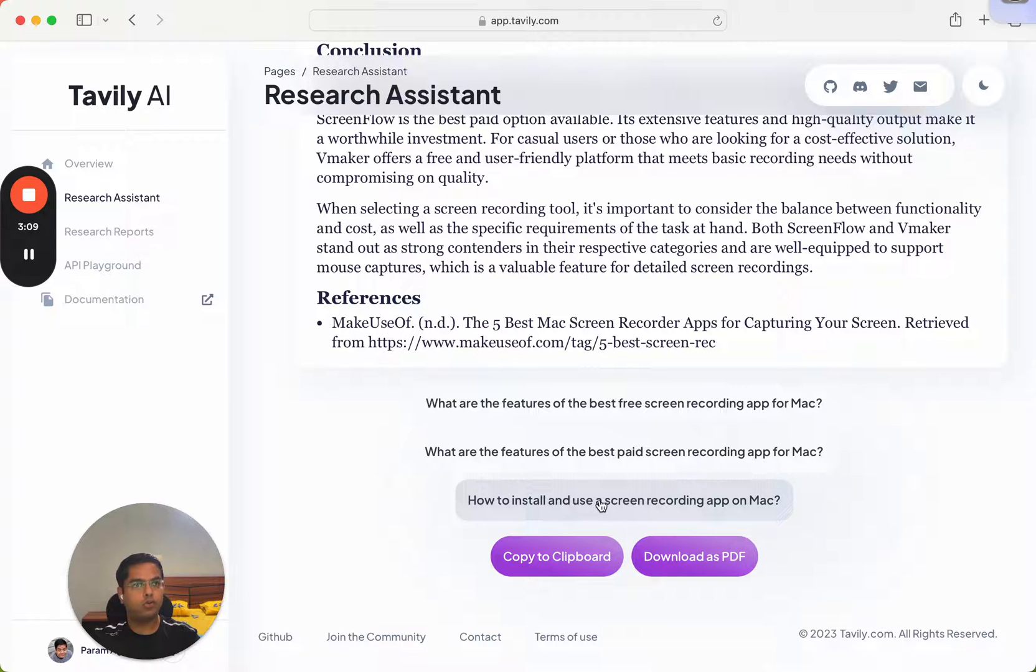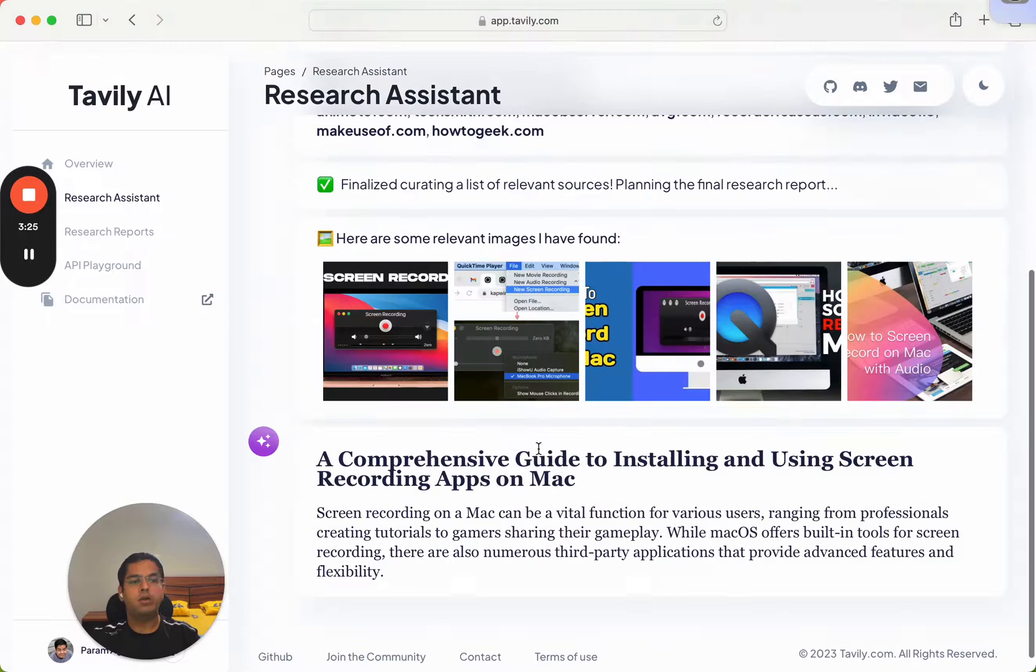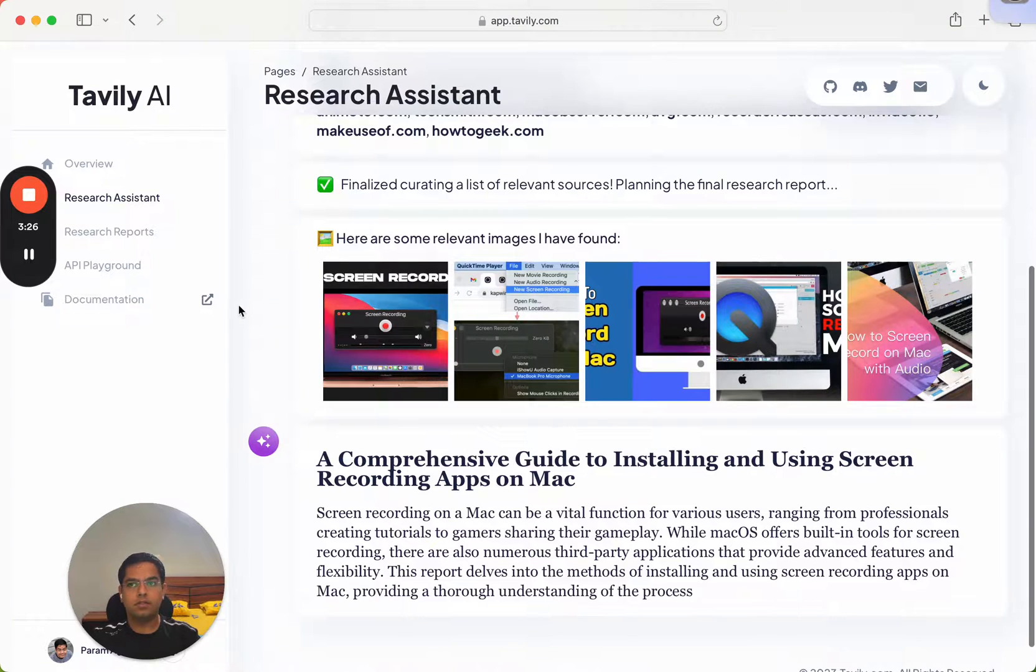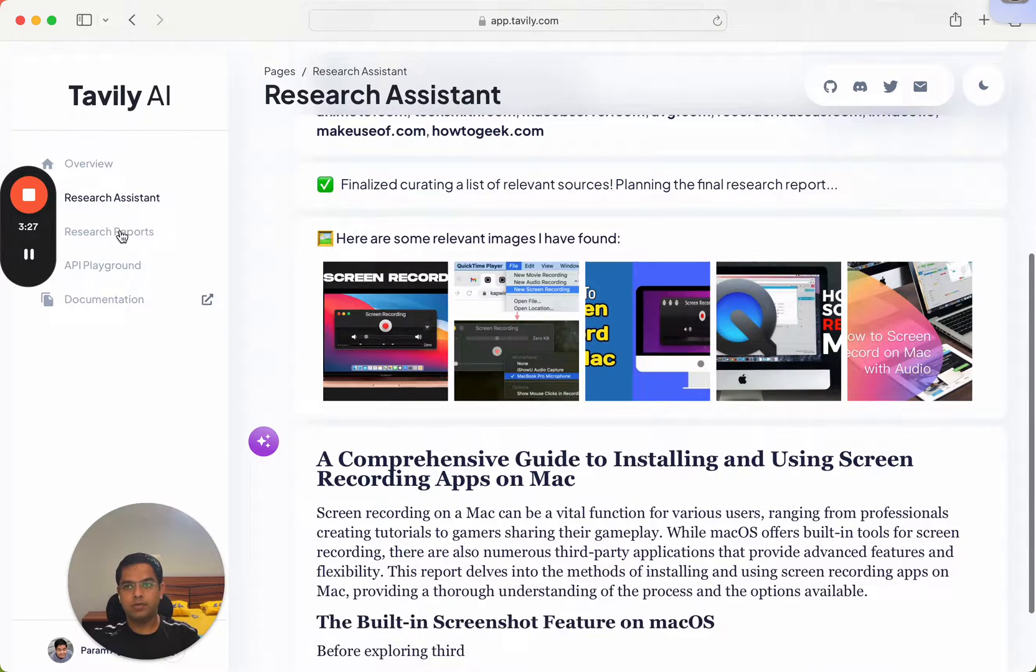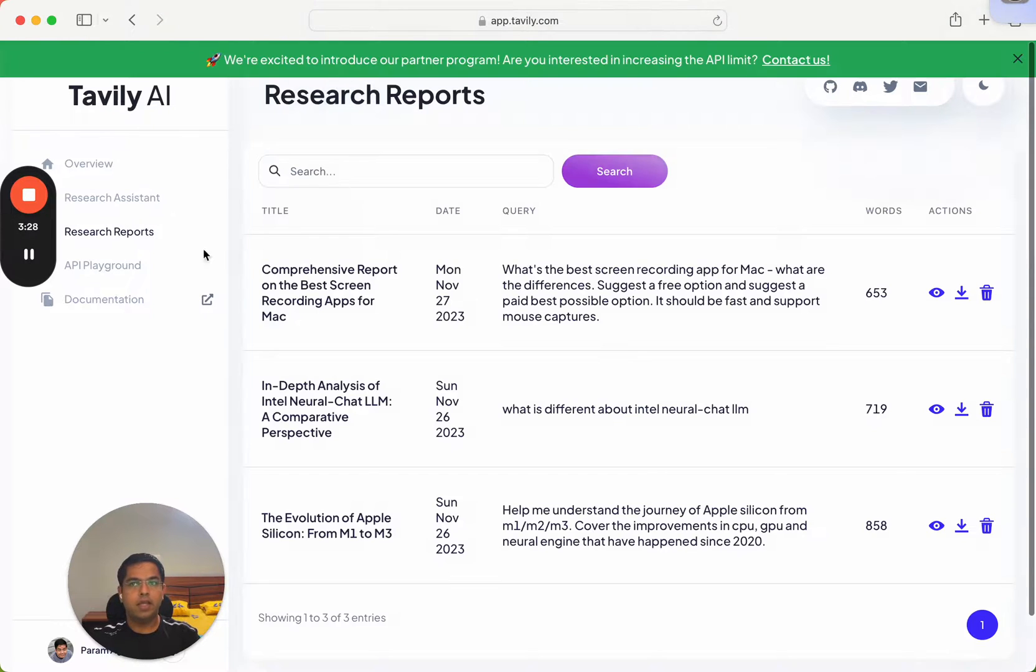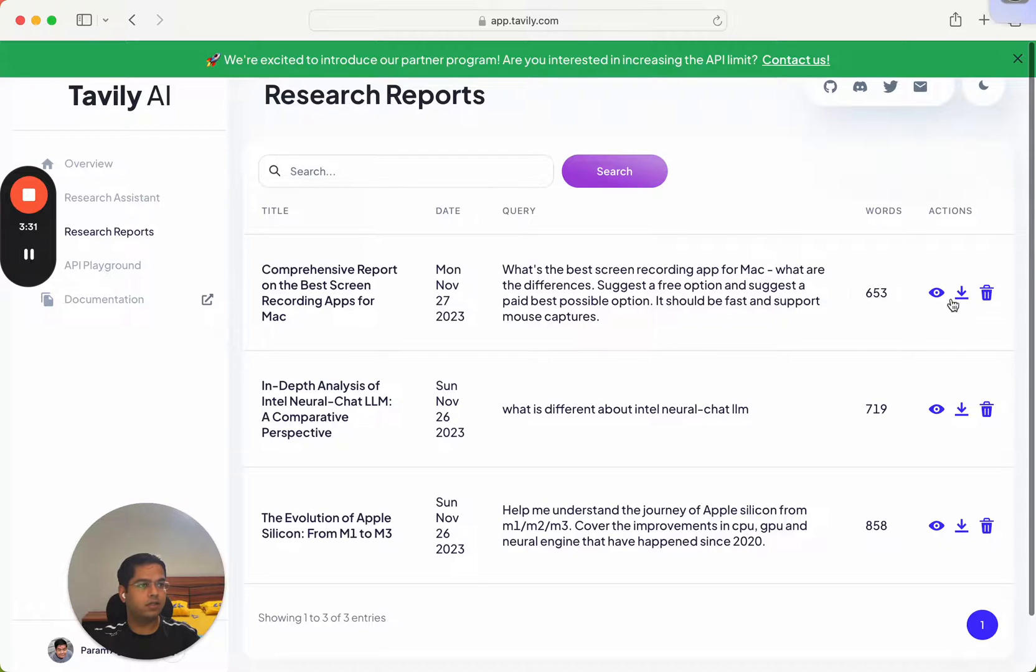All right, so this is something we have tried. Every time you run it, you get a new report generated. Here you can either view it or you can download it.